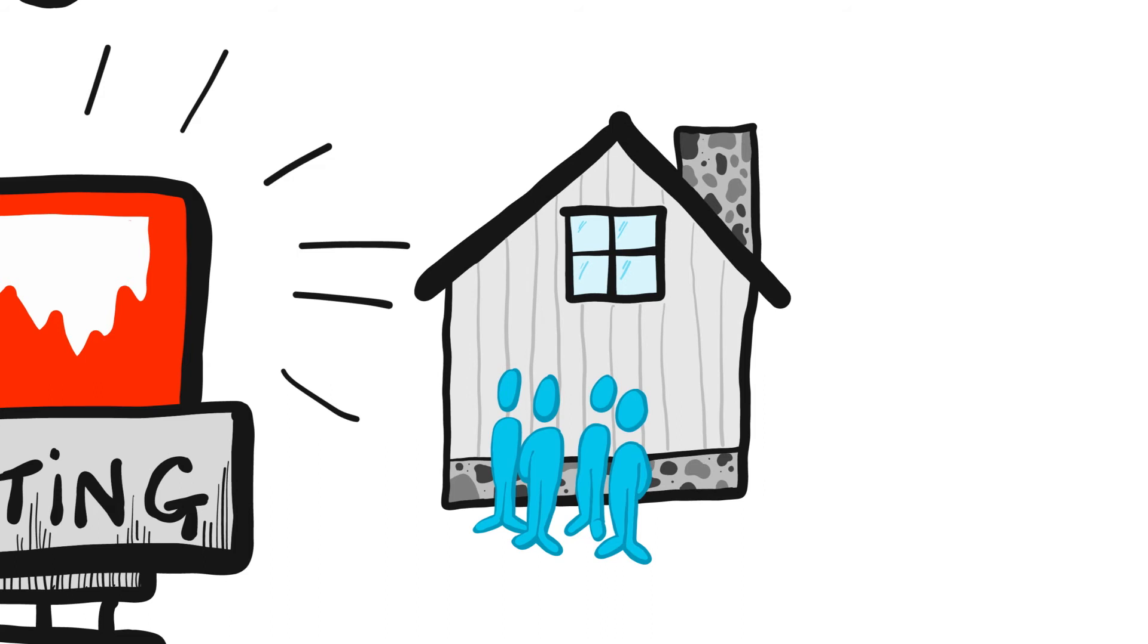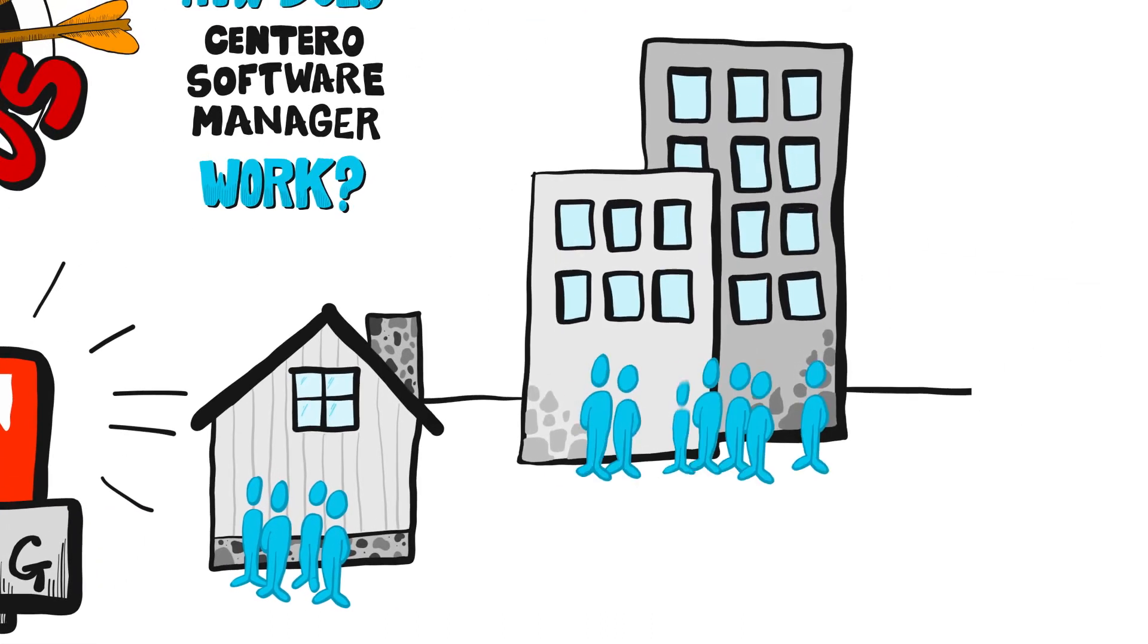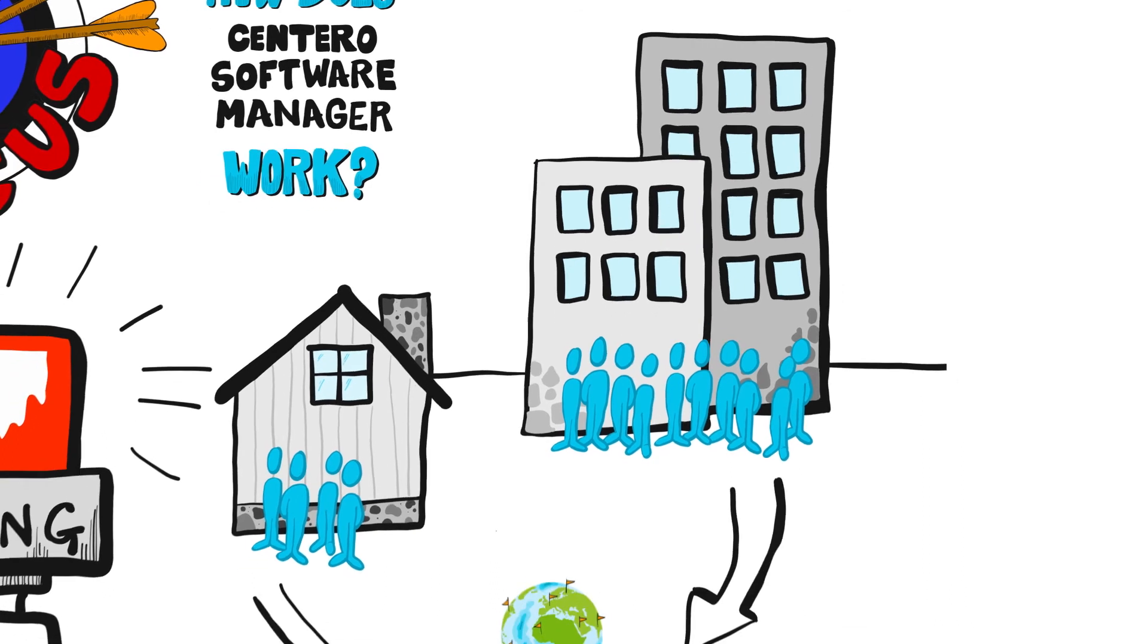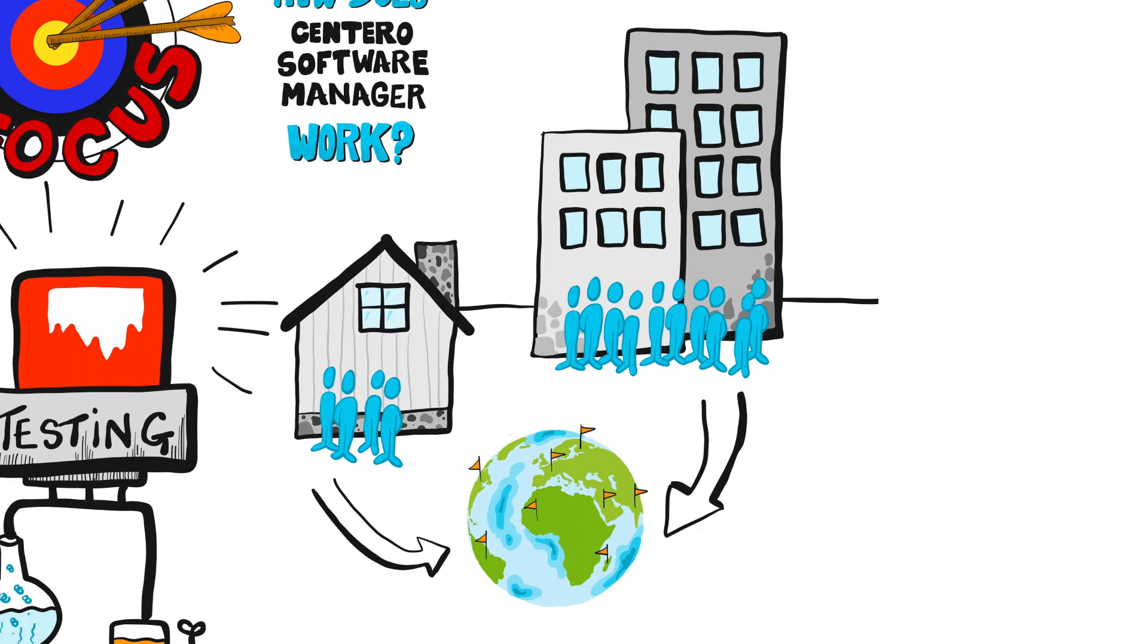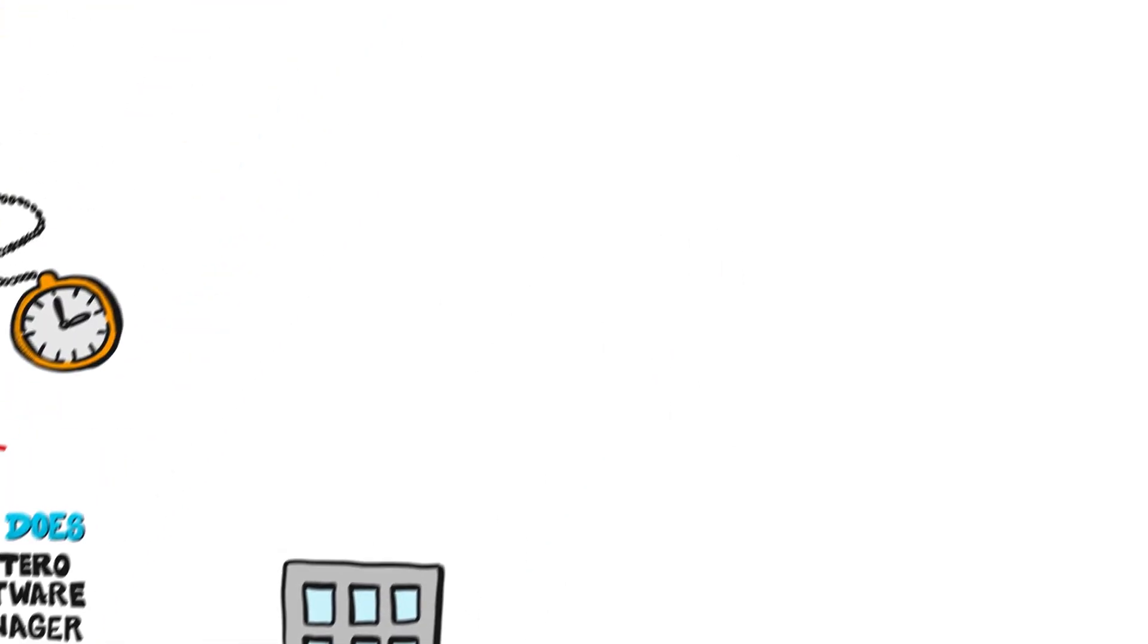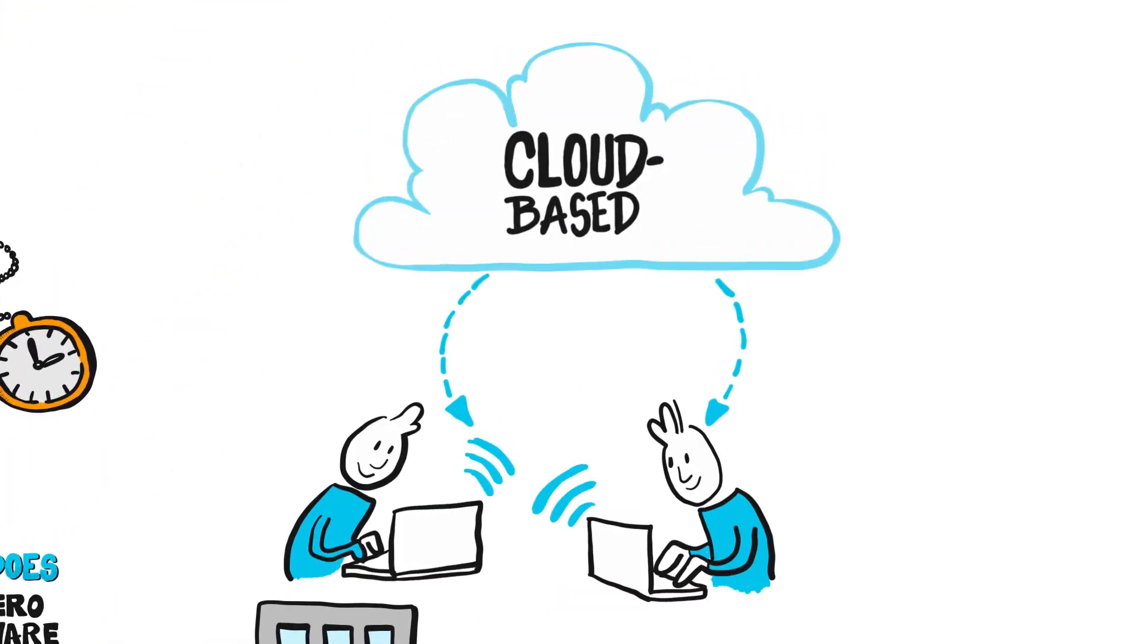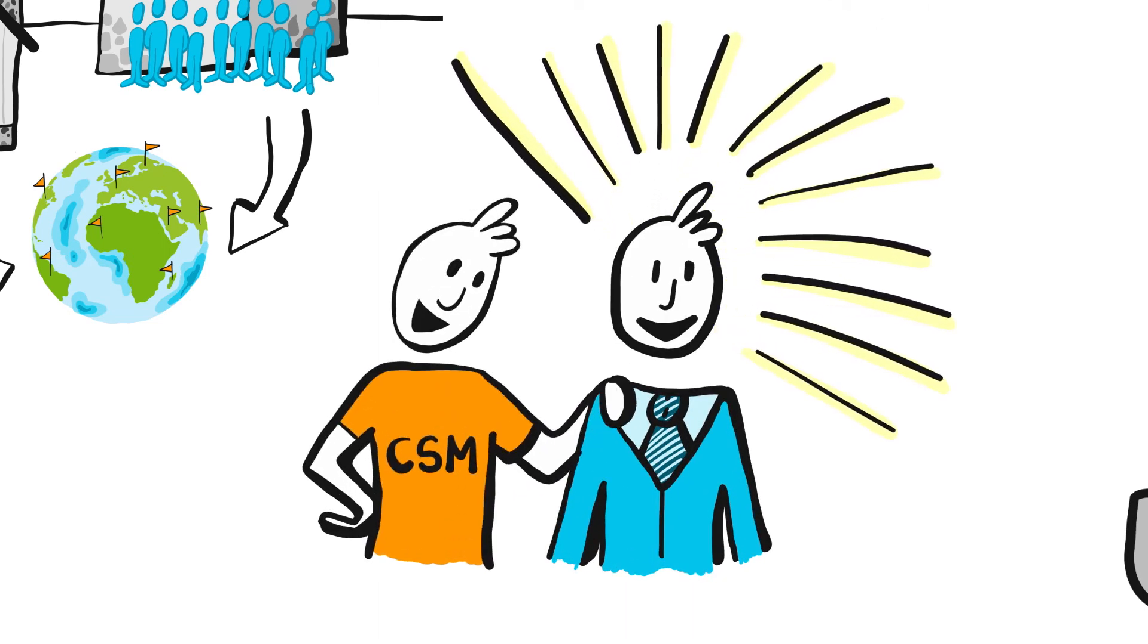Centro Software Manager can be scaled to suit organizations of any size. For larger scale operations, CSM can be integrated into the existing operating management system. A cloud version of CSM is also available. Installation and other procedures are performed for you and our close support is always at hand.